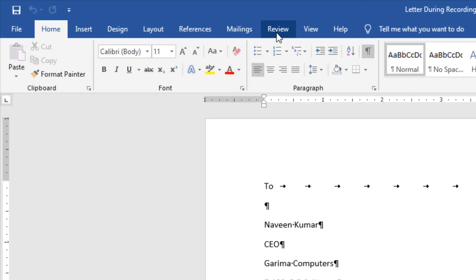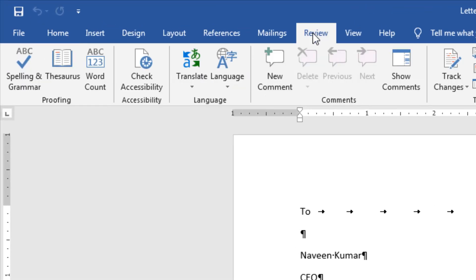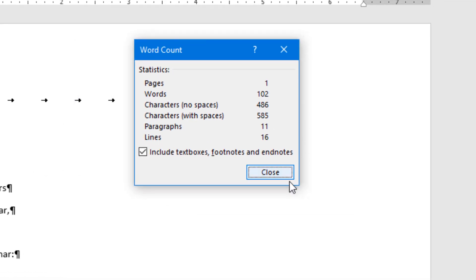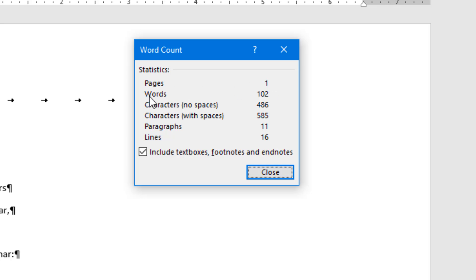To know about these symbols, first go to the Review tab and here click on Word Count. When you click on Word Count, you get this screen where it shows you different stats. First of all, it shows you how many pages you have in this document — that is 1 — and how many words you have typed — that is 102.